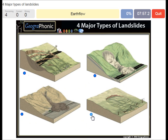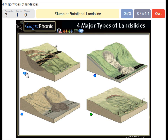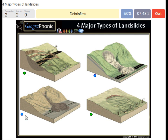Earth flow. A slump or rotational landslide. A debris flow or mud flow. A rock slide or rock flow.